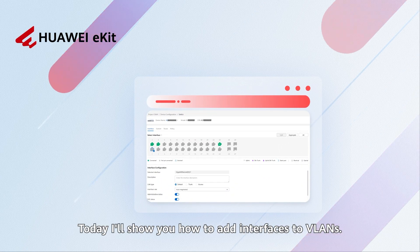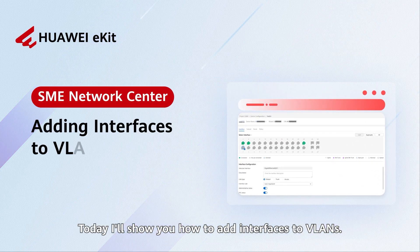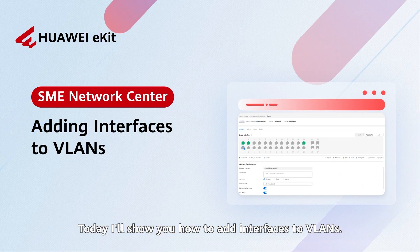Hello everyone. Today, I'll show you how to add interfaces to VLANs.